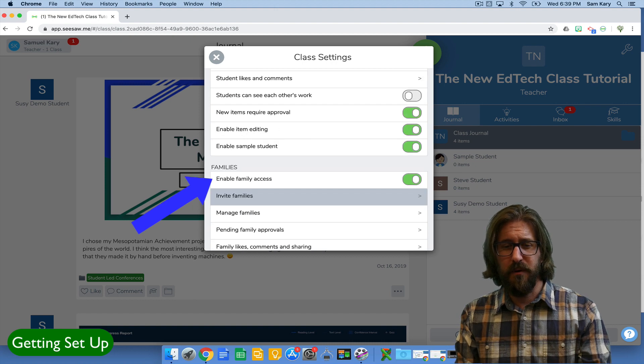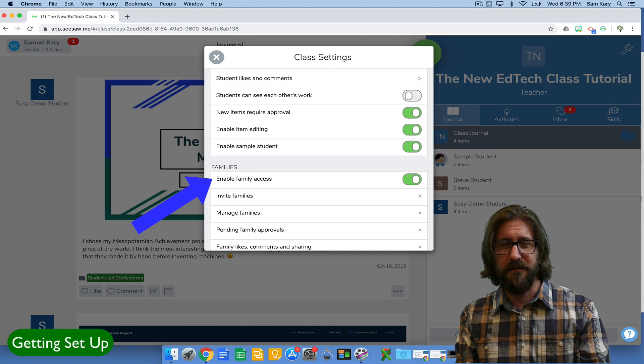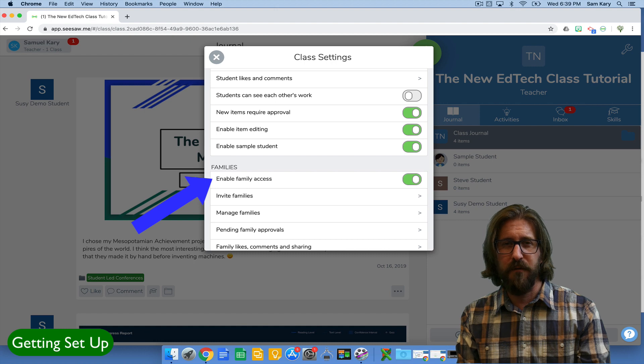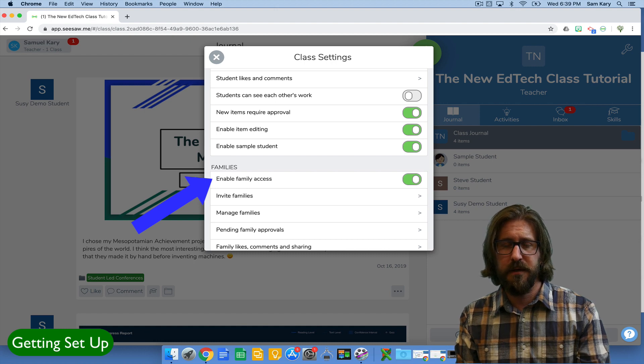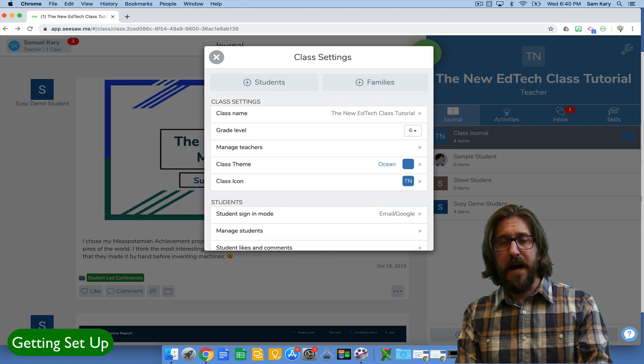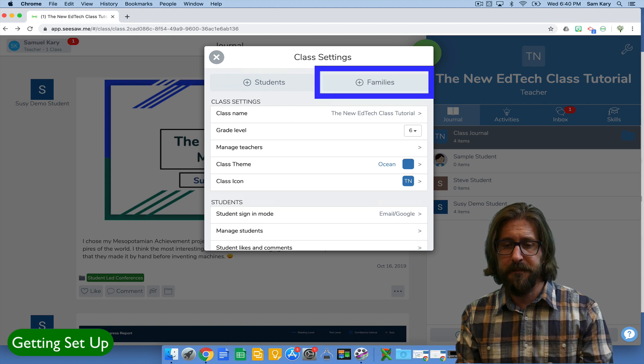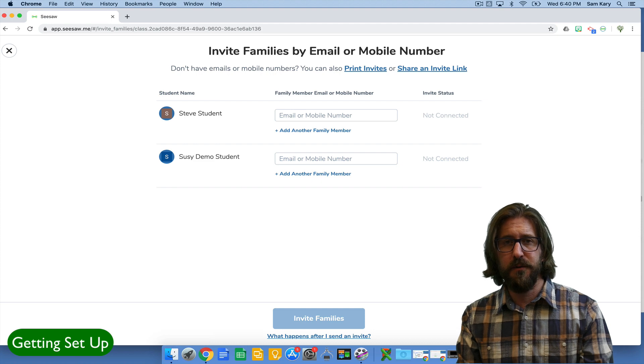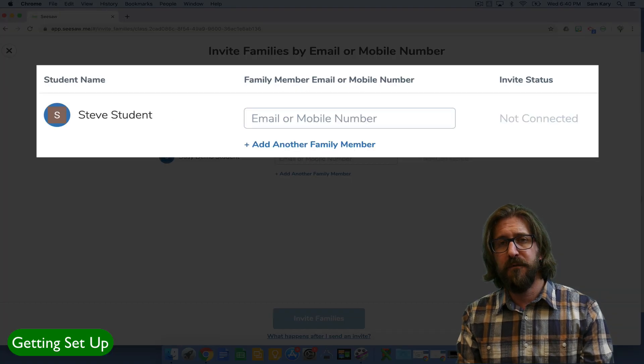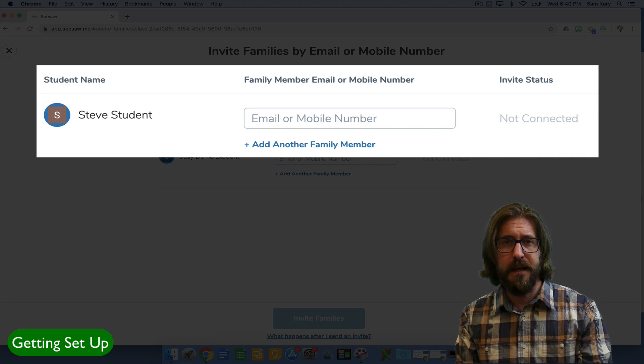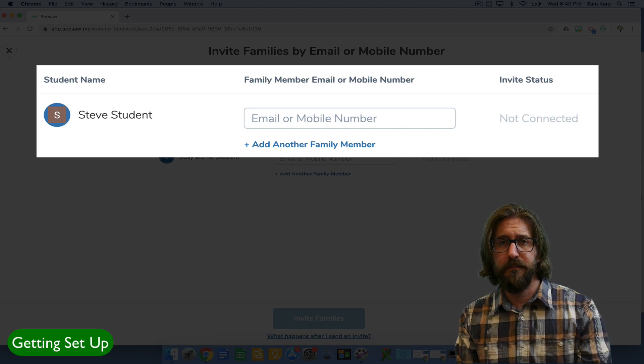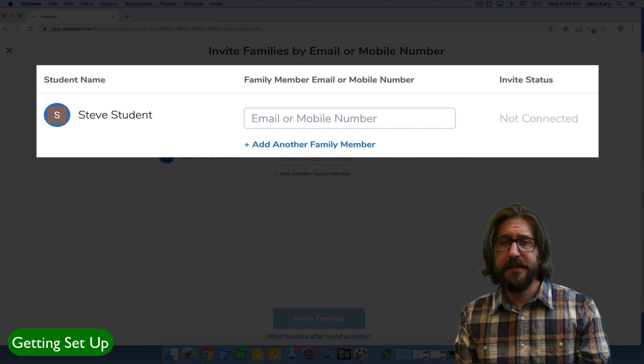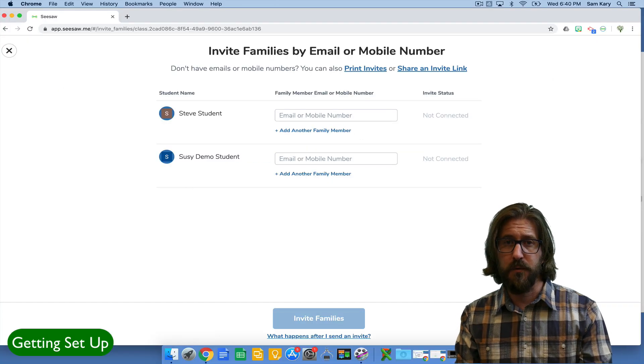When you enable family access, that's going to allow you to invite families to view their students portfolio which is a really powerful element of this program that I highly recommend you use. Now I'm not going to go over all the different ways that you can invite families. You can check that out but I do want to show you how all you have to do is hit the plus families button and that will take you to a portal where all you have to do is enter their email or phone number and that will send the parent a notification for how they can sign in and either access Seesaw from a mobile device or from their computer. Then they'll have access to their students' portfolio and they can see the work that students are creating all year round. It's really great.